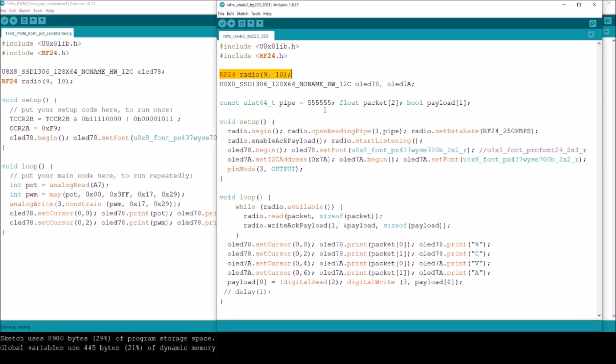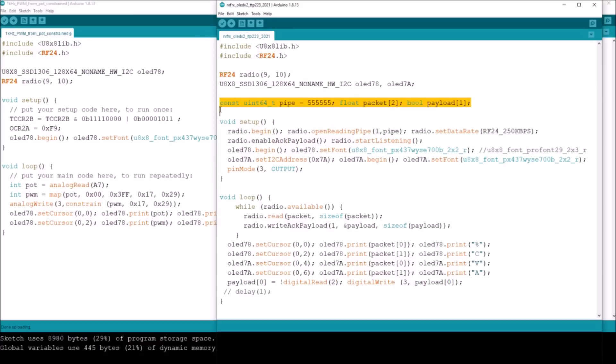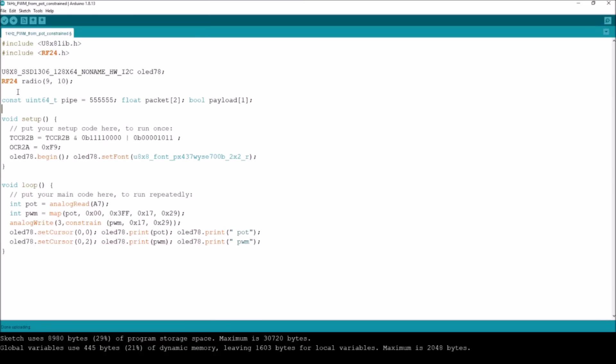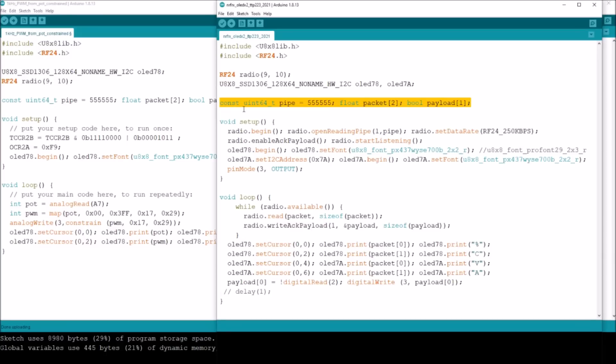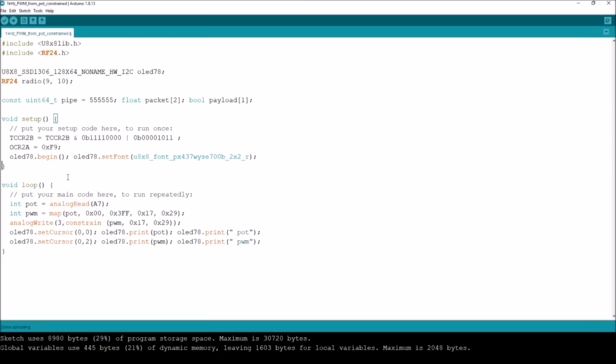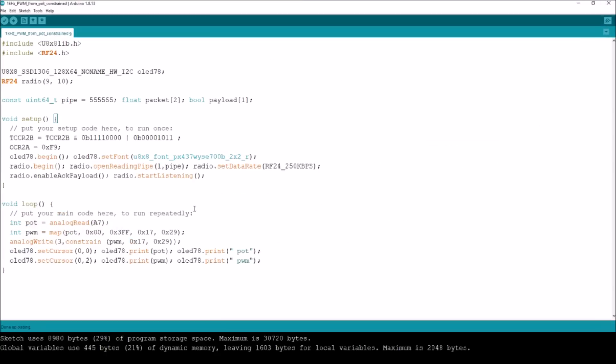We need a constant which is a pipe number so that you can put a code on your transmissions and you have to use the exact same code on your receiver otherwise it won't receive anything. We've got a packet which has a float, that's because the temperature from my shed sensor used floating point for the temperature and humidity, and there's a boolean for the payload which is the relay on and off. I'm just going to copy that line in its entirety. We need a setup which is the radio begin, open reading pipe, set data rate, enable ACK payload and start listening. I need all of that lot. That's all in setup, I'll put that after the OLED stuff.